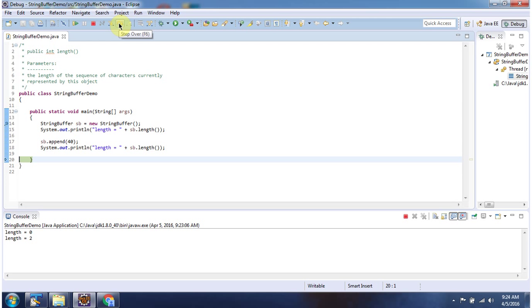And this is about the length method of StringBuffer. Thanks for watching.